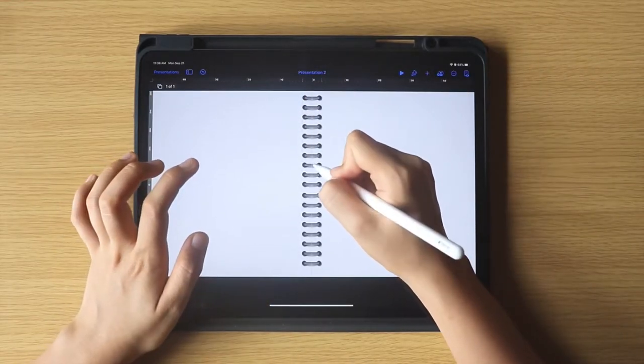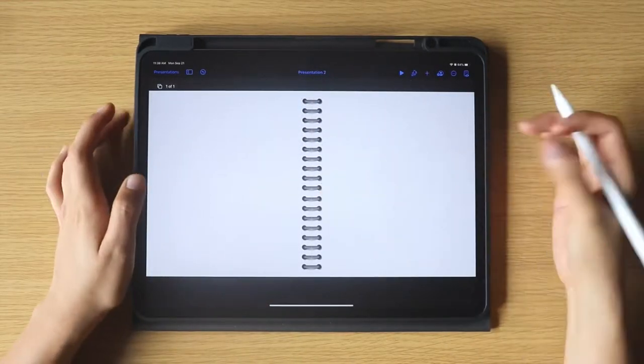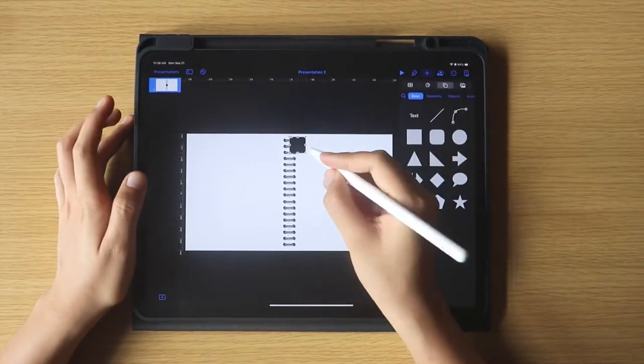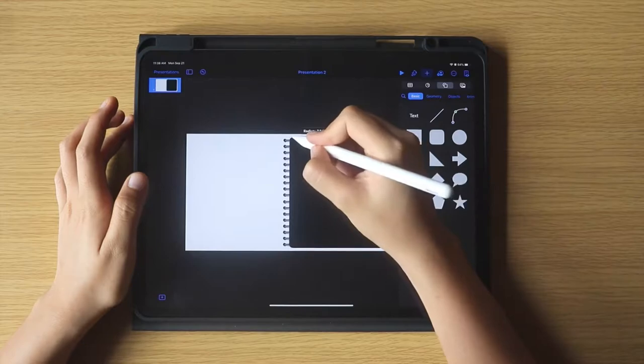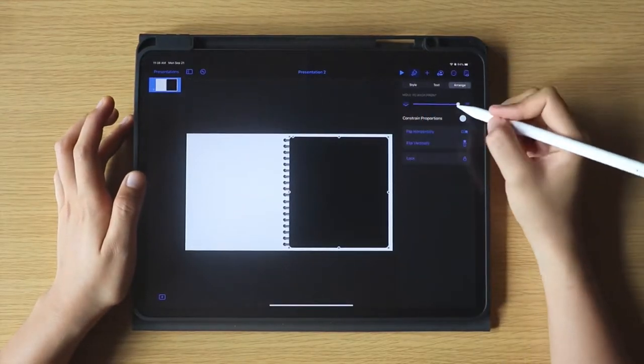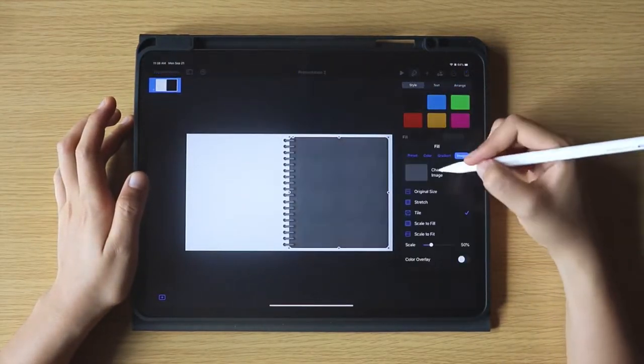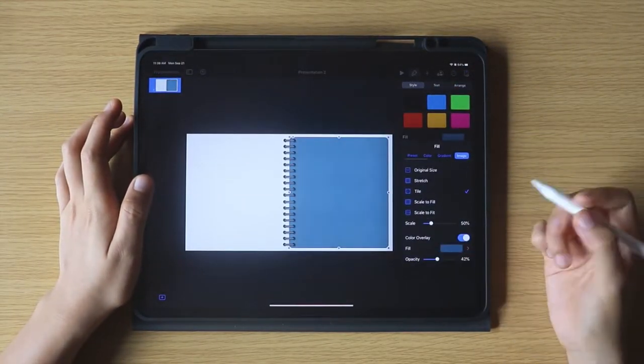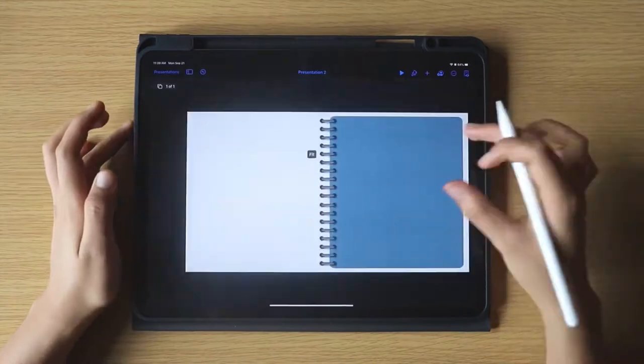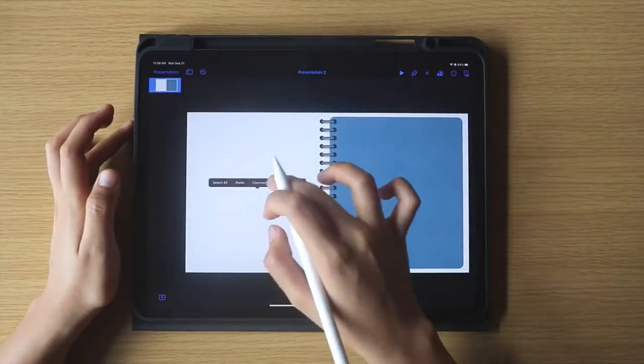To finalize the look, I am just going to add the pages of the notebook, and don't forget to arrange it so that the pages are at the very bottom.